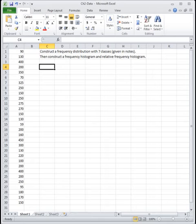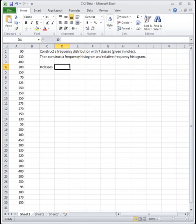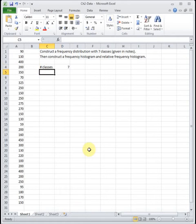The PowerPoint tells you to make a frequency distribution with seven classes. You will always be given the number of classes, so you don't have to guess it or figure it out — you're always going to be told how many classes to use.